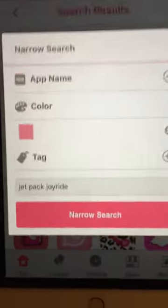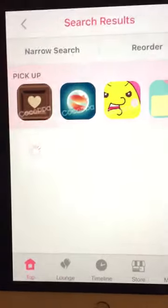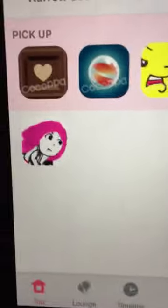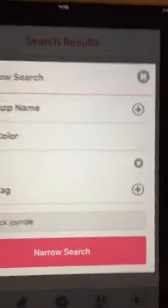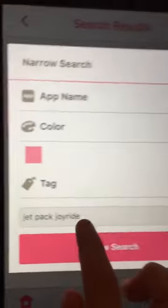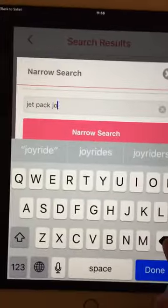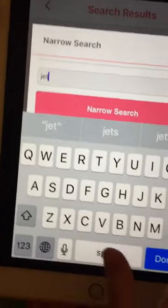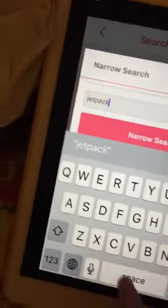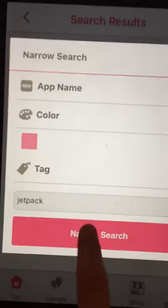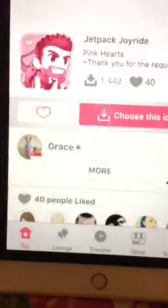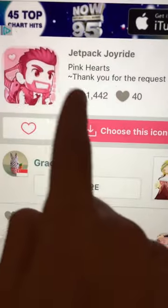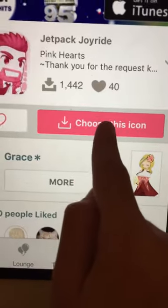So for Joyride, you press 'narrow search' and then it'll come up — hopefully. If it doesn't, you're typing it in wrong, so just check the spelling. Then it should come up like it did this time. I want to go for that one, so you just press on the one that you want and then choose that icon.